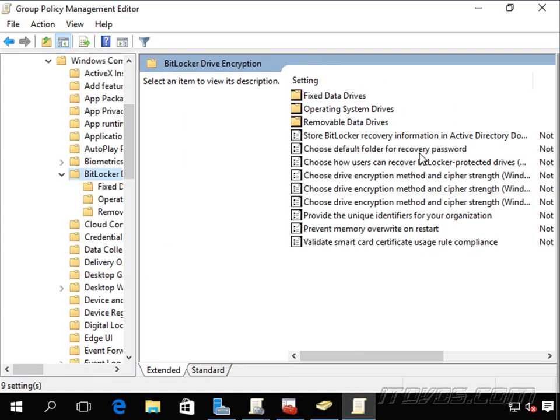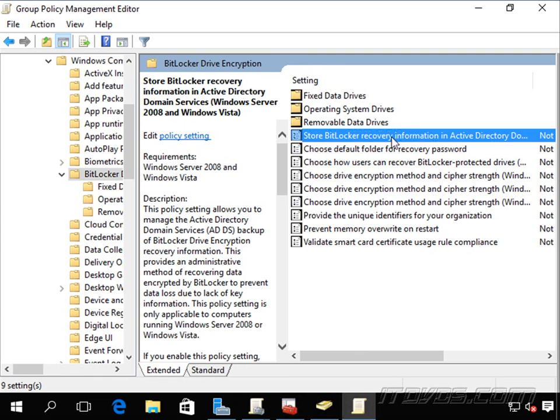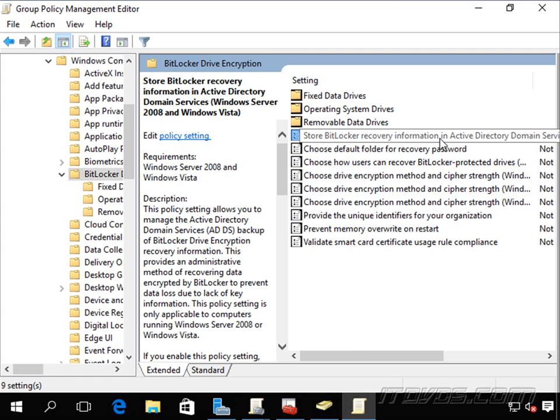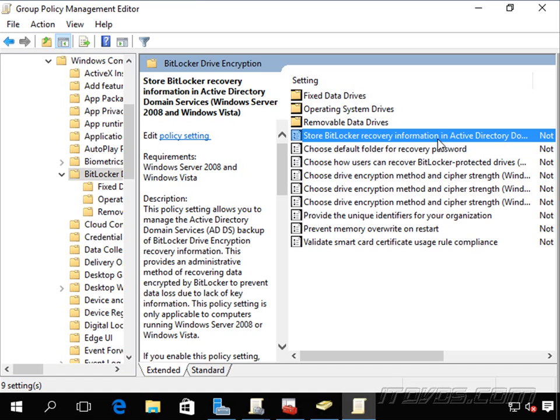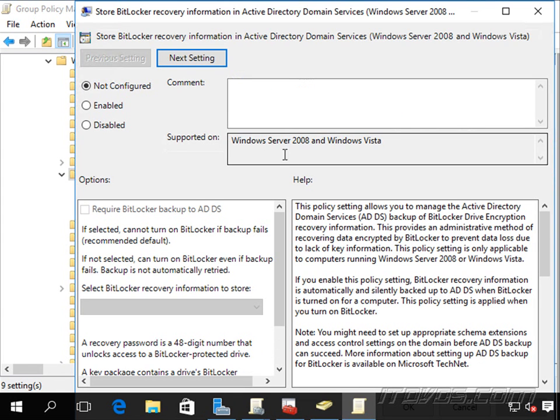And the first place we can do it is to store BitLocker recovery information in Active Directory domain services. And you'll notice this is just for Windows Server 2008 and Windows Vista. So if we're using those operating systems, then we want to configure this.